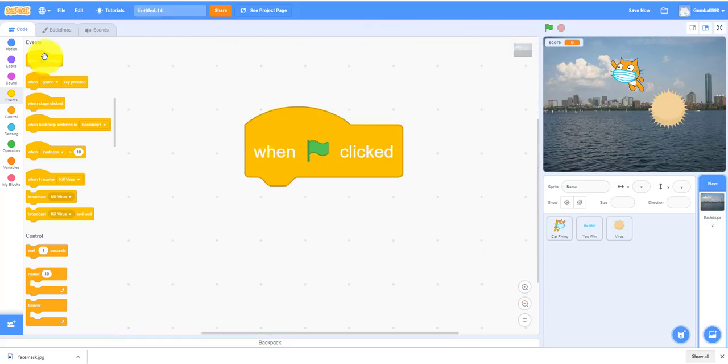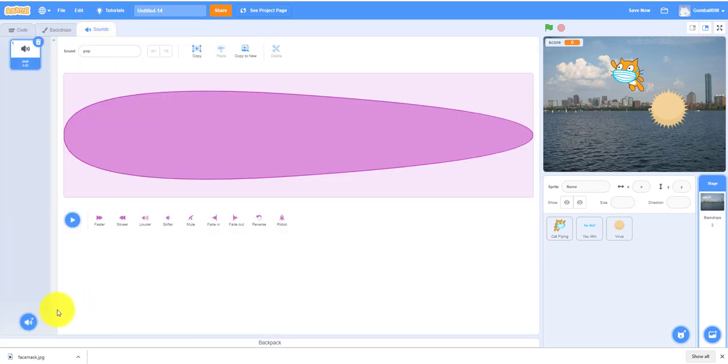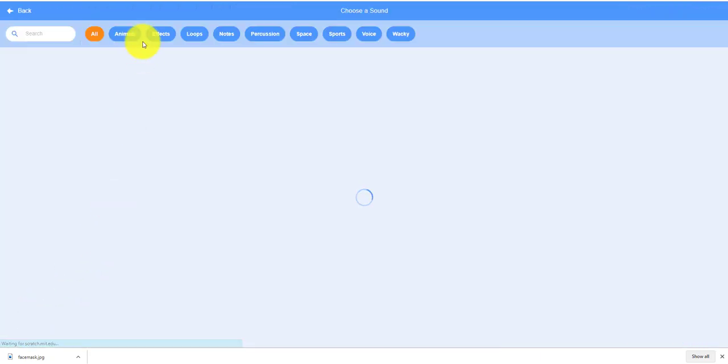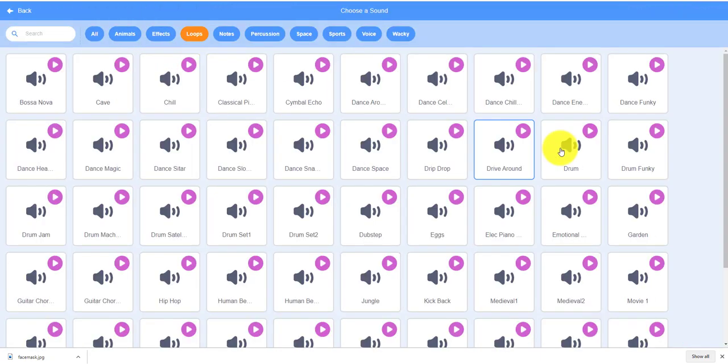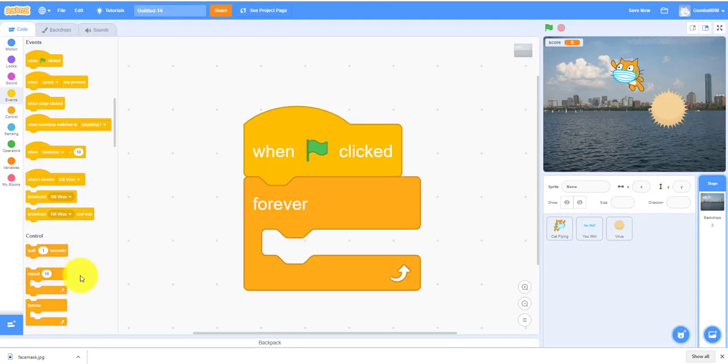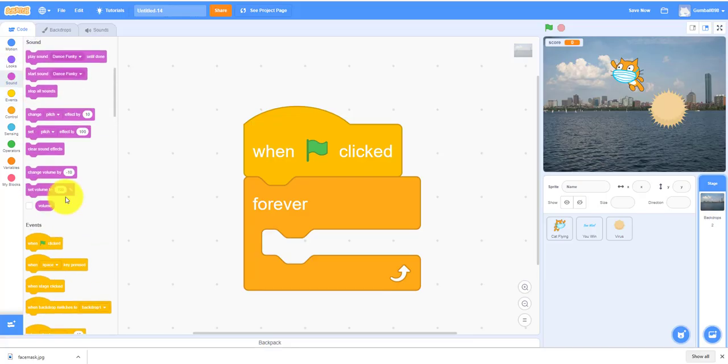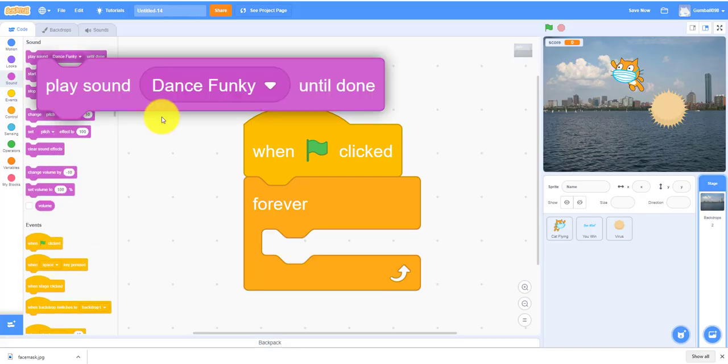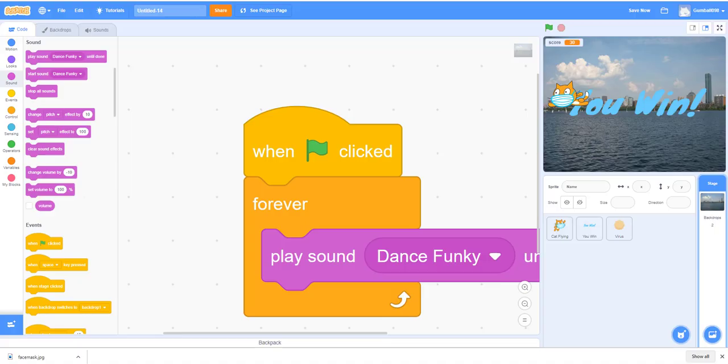It's really zoomed in. The music is really simple, just forever loop. You should just get a sound, I think I used dance funky. Yeah I used dance funky. Let's go to the sound section. I'm gonna go demo the game.